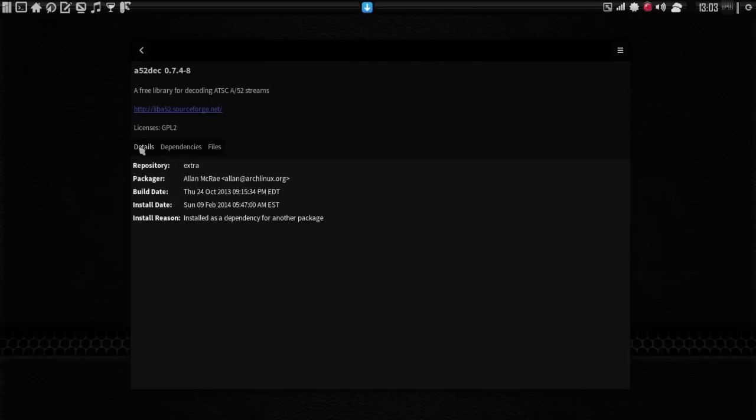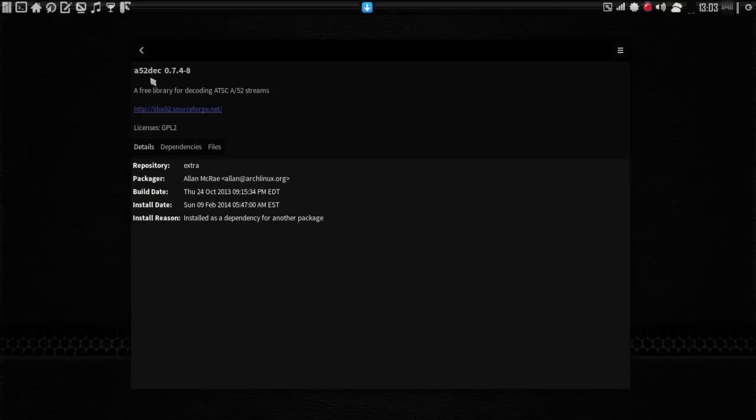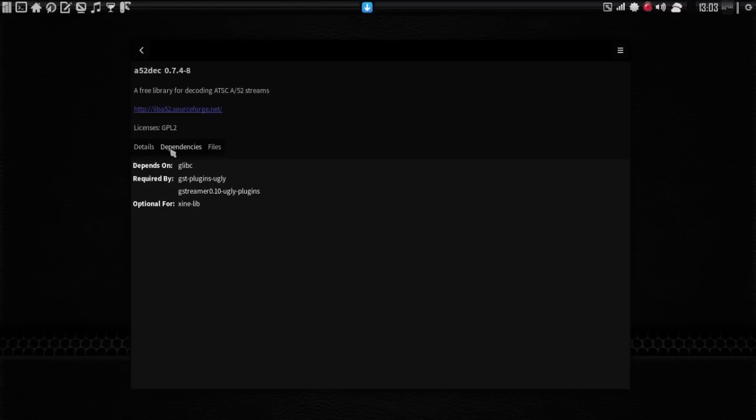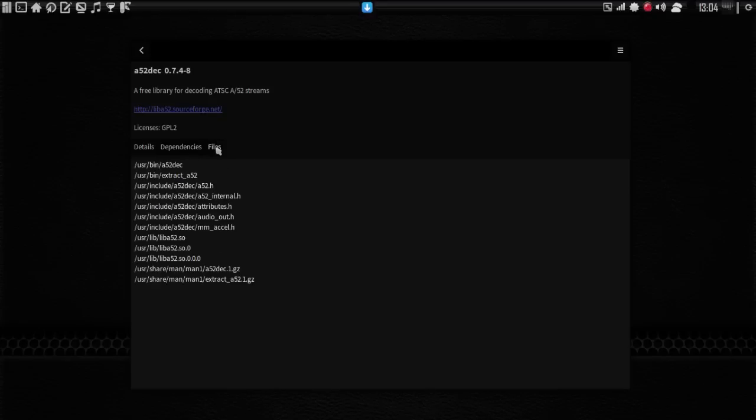You can get details on the software. Basically, it's saying install reason: it's installed as a dependency for another package. So, A52, you know, Alpha 52, Delta Echo Charlie. Not sure what that is. But you know what? We can find out. Ah! Looks like it's part of the GStreamer set here when we look at the dependencies. And then it gives you a list of all the files it'll install.